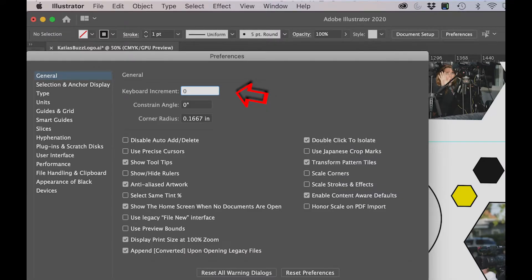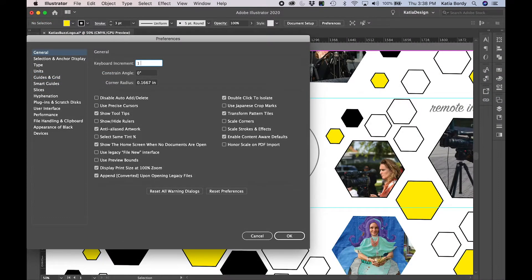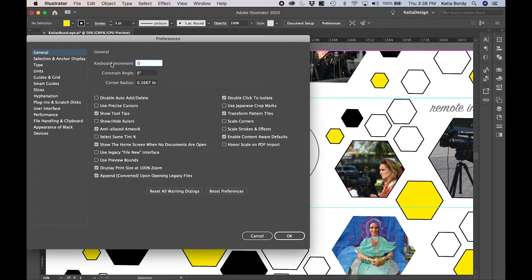The keyboard increment is somehow locked at zero. I put it at one pixel and it automatically takes it to 0.0139 inches. Now that I've set it up, I can't put it back to zero — it was just locked like that.